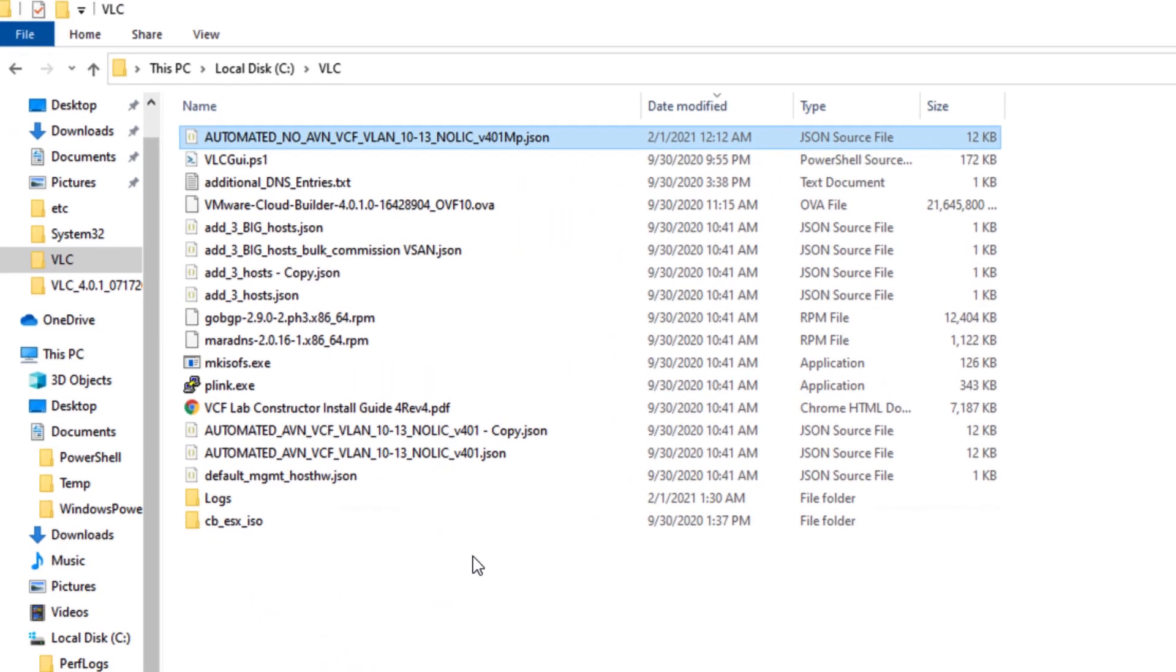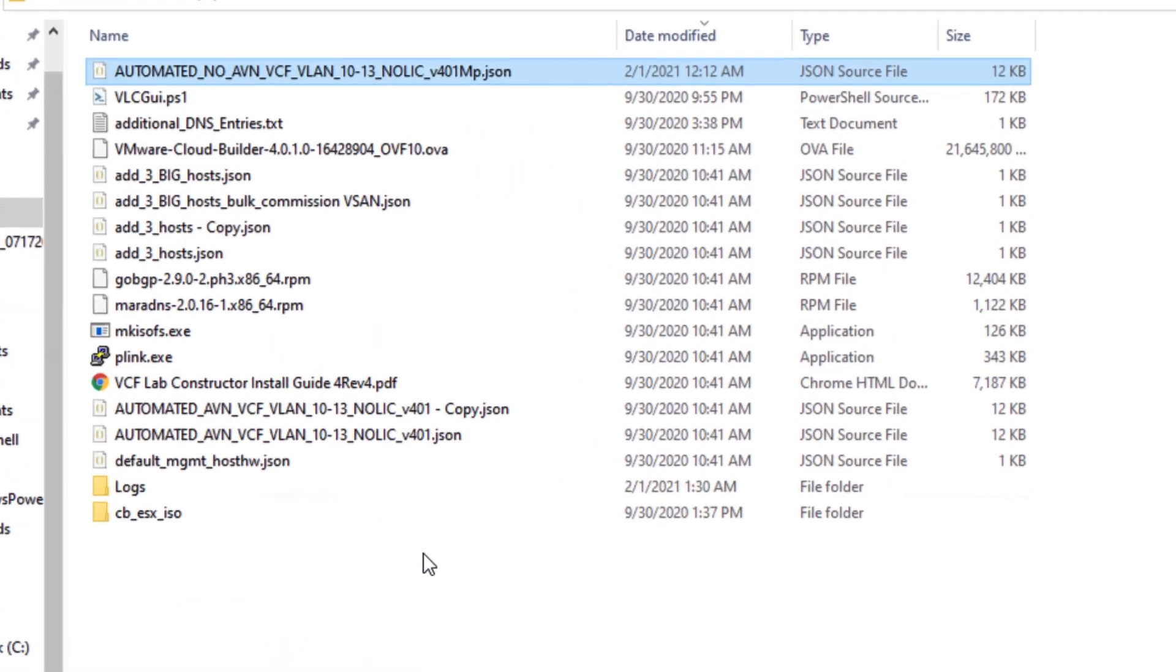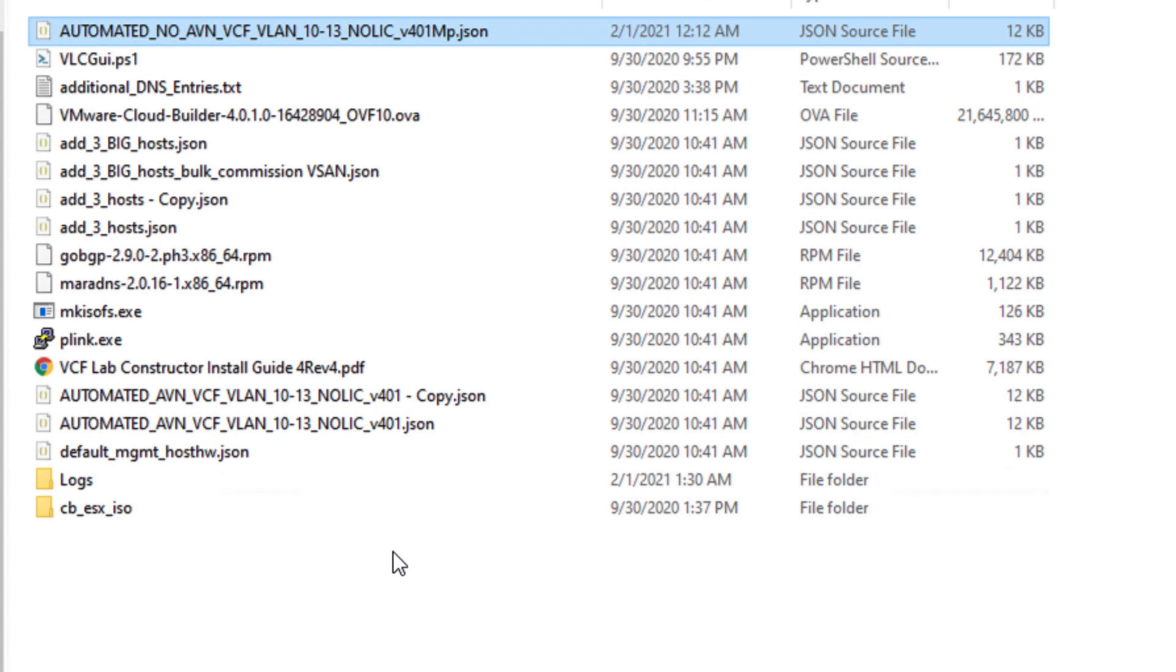Let's have a look at the input file and what all needs to be configured. Some of the key input files are the one with AVN and non AVN deployment which you can see here. Others like the ones named as add underscore three hosts and so on.